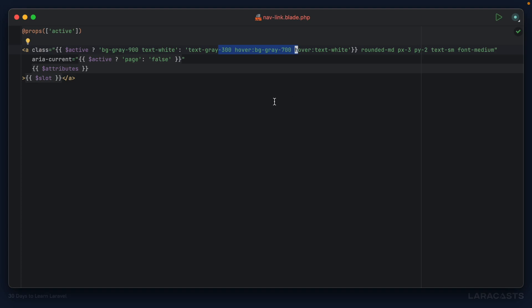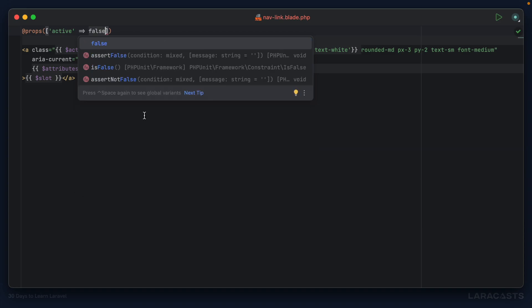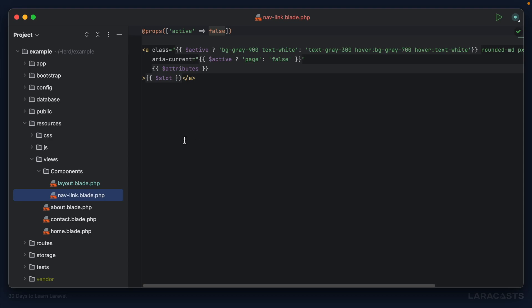Finally, because we are checking this variable, there should be a default just in case it's not passed in when we reference the nav link. So let's assume that by default it is not active. Notice we pass an array - the key is effectively the prop name and what the variable name will be, and the value will be the default value associated with that name or that variable.